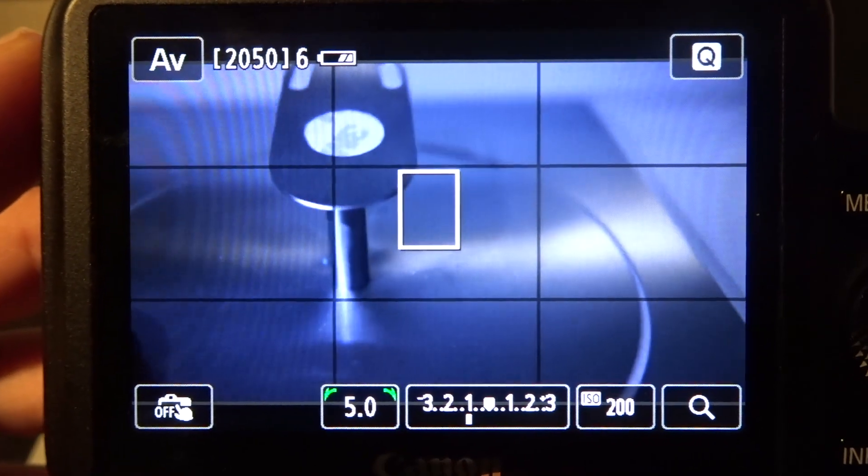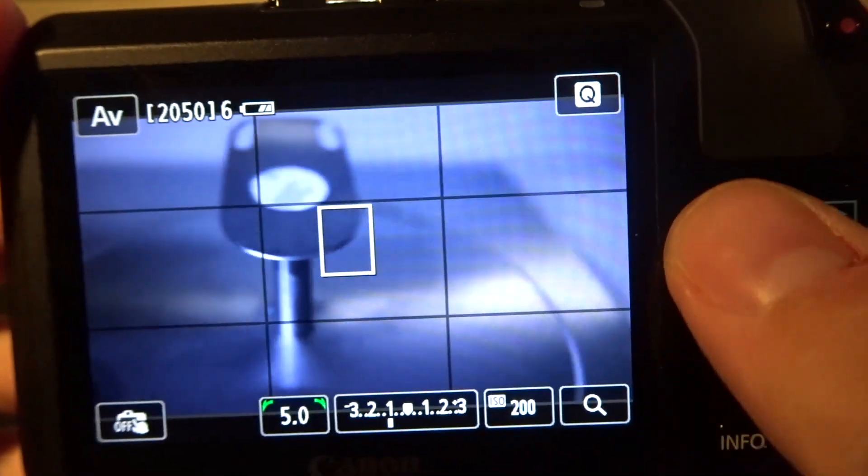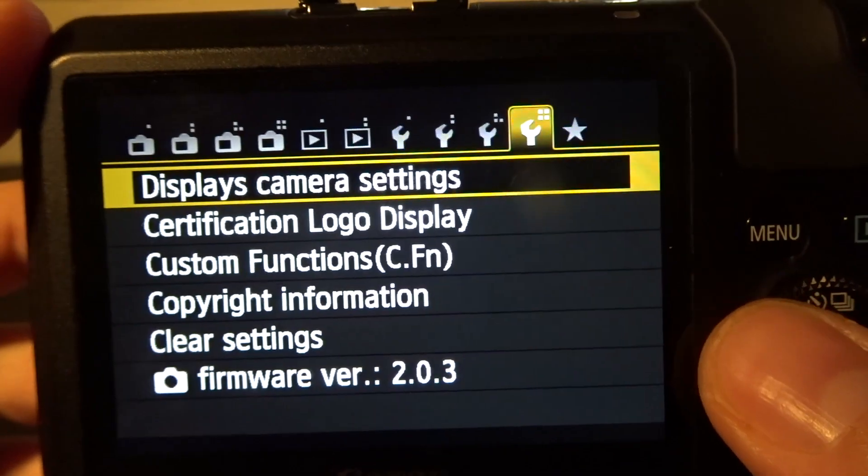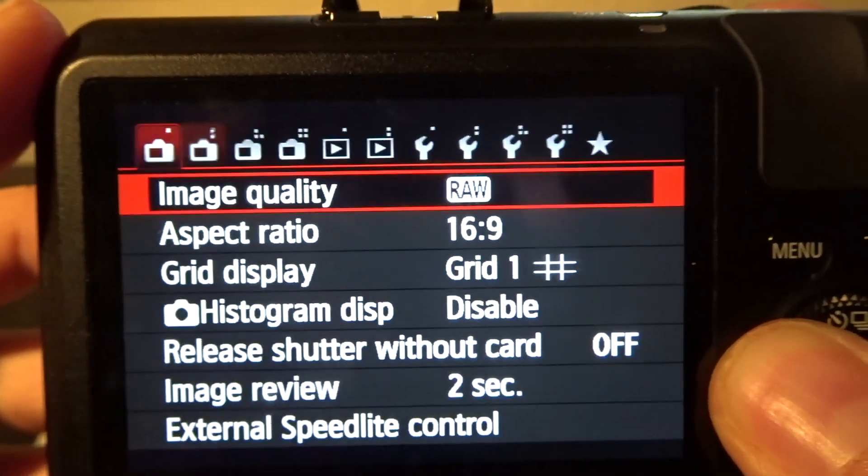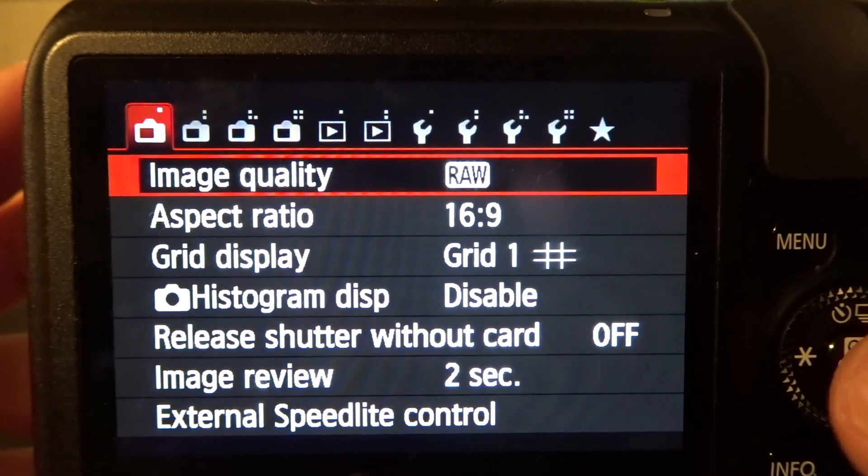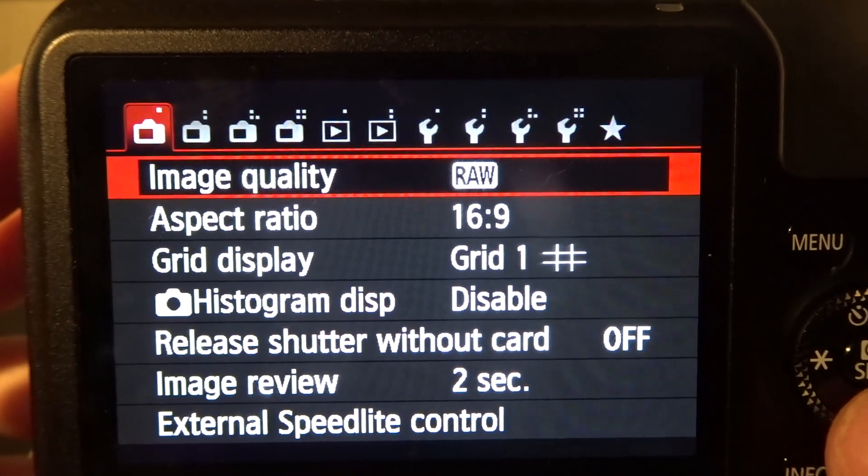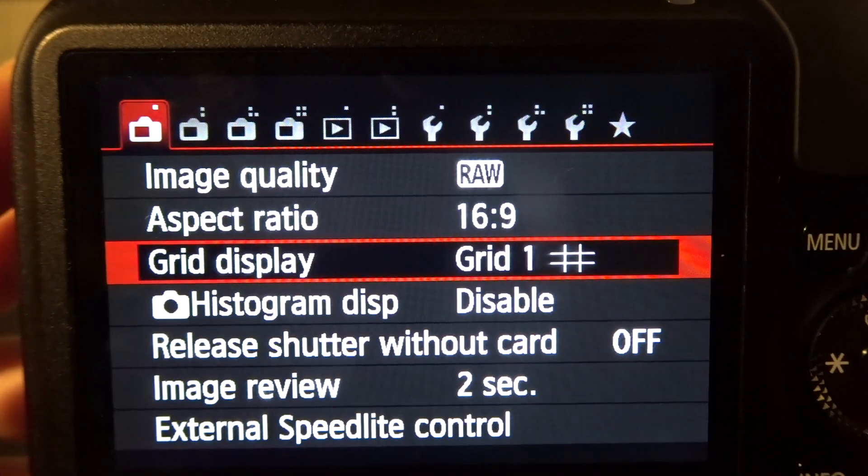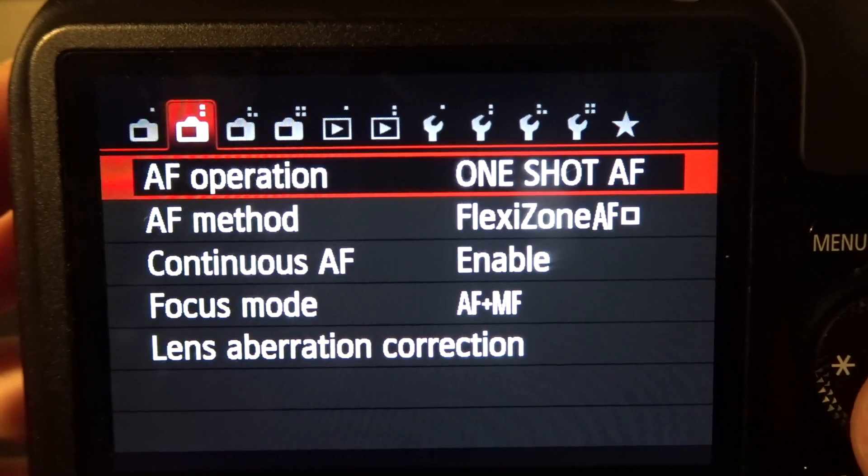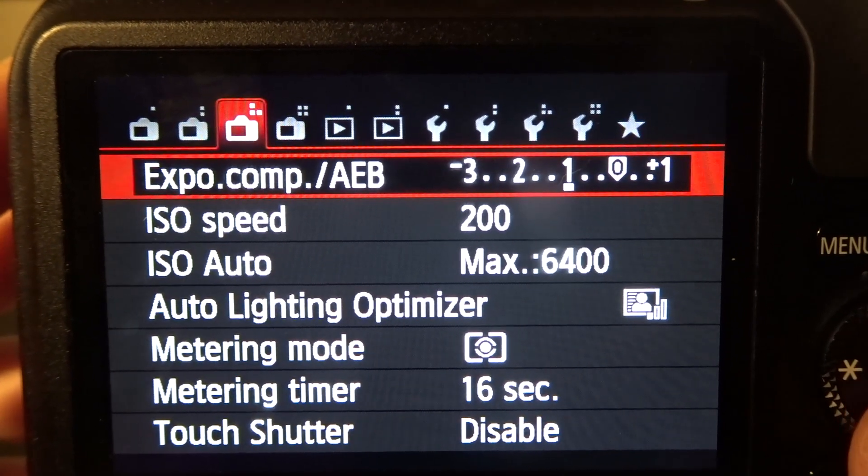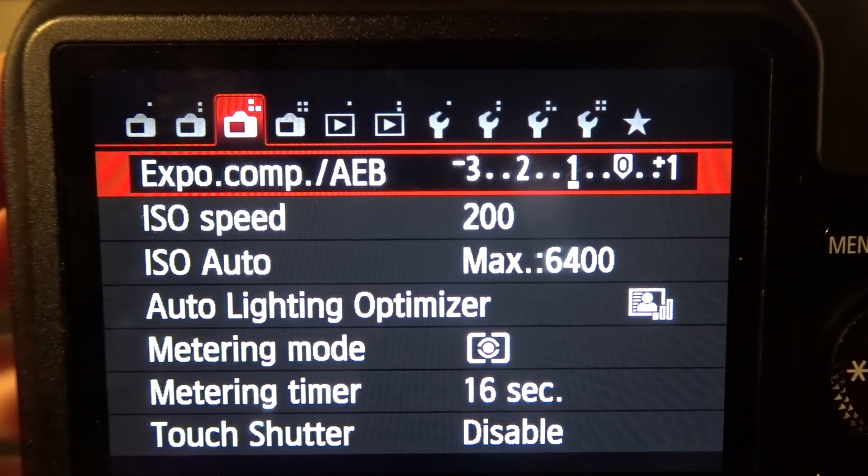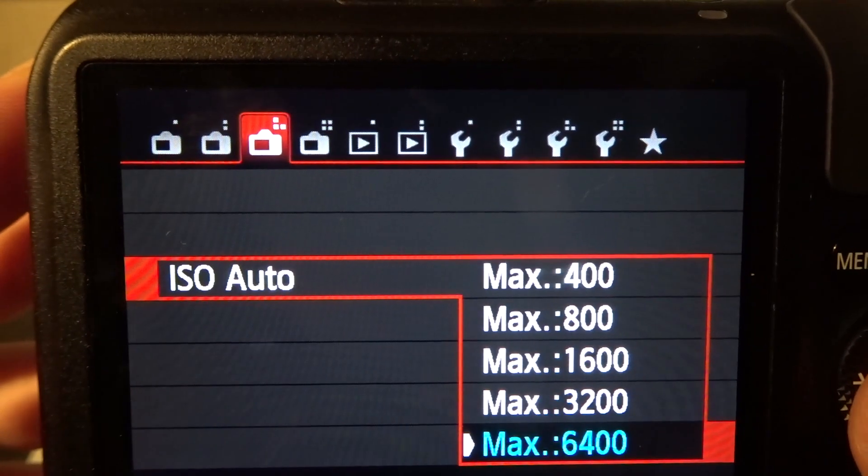I shoot in full RAW 16 by 9. I like to have a grid because I use rule of thirds. I have one-shot autofocus, and everything else is pretty much standard.